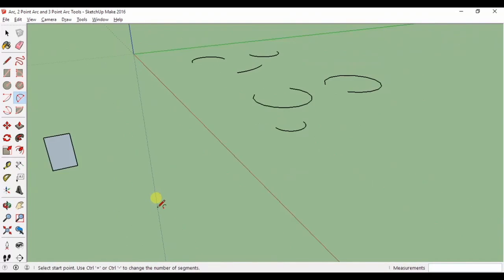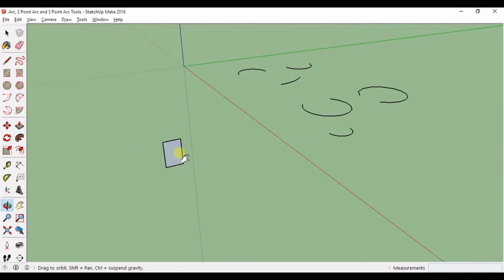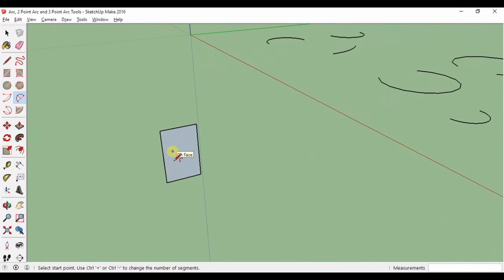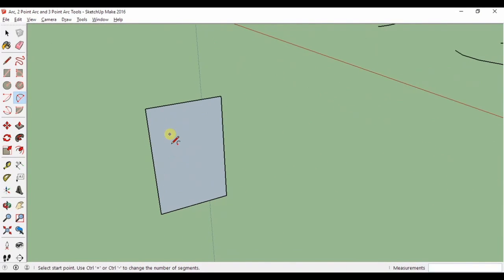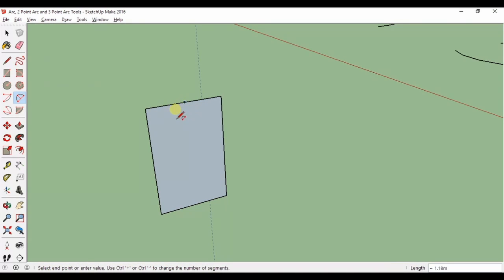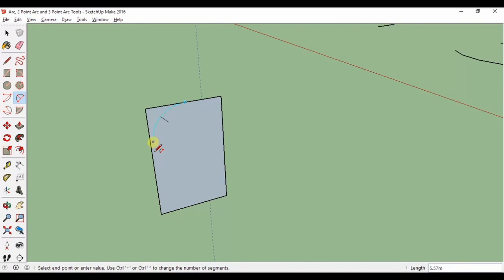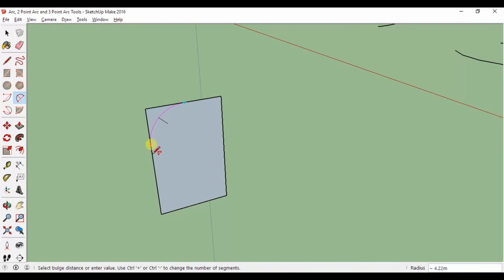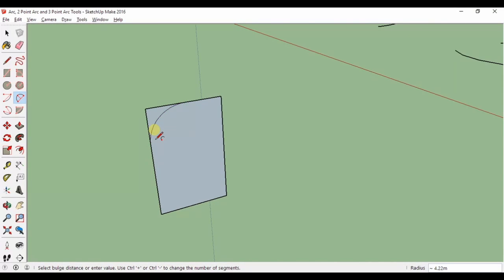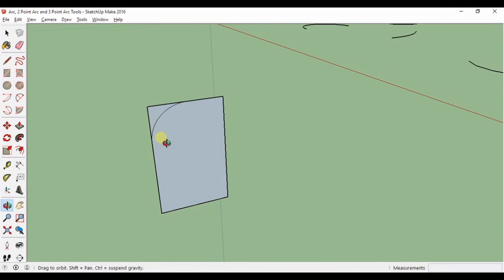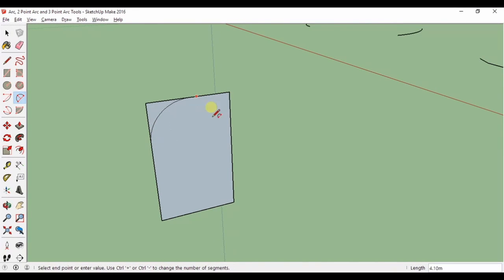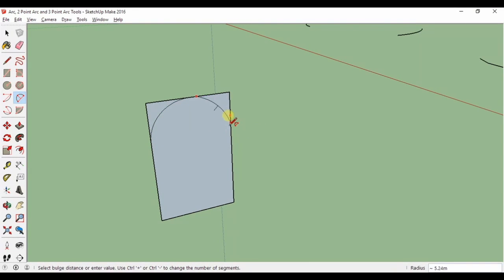SketchUp will also tell you when your arc is tangent to the edge of the object you're working on. Start a line on an edge, then hover the end over the other edge and trace along it until it snaps and changes to the color magenta. Click and move your mouse until it turns magenta again. You'll also know when you're at a tangent when the hint tangent to edge pops up.